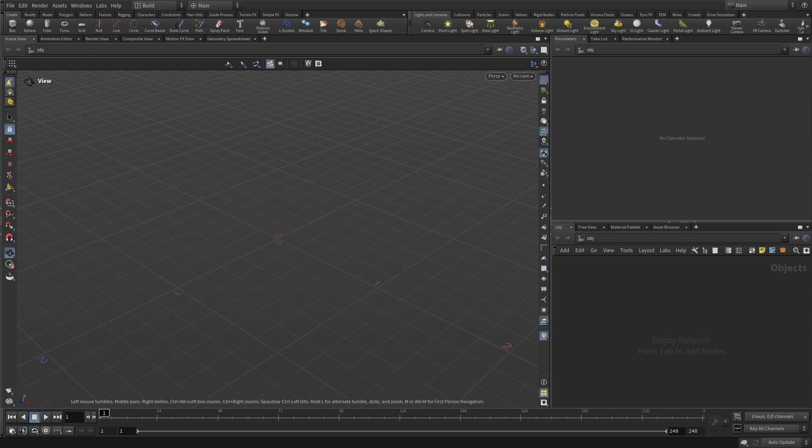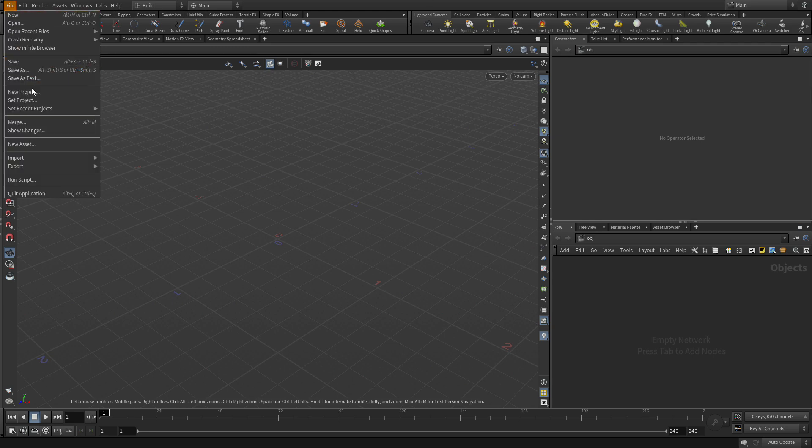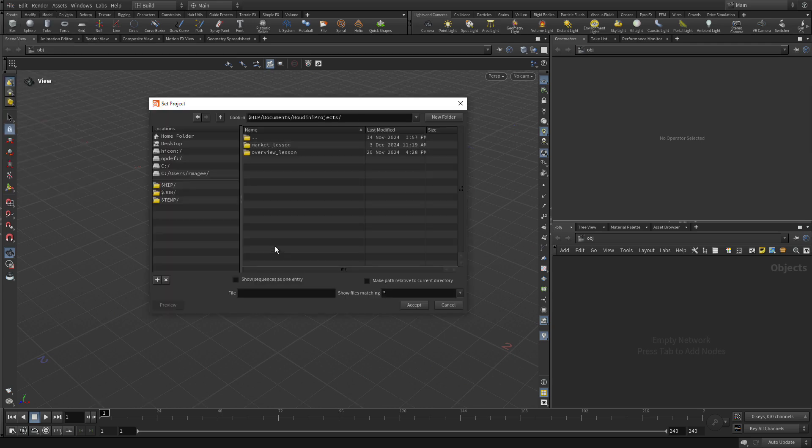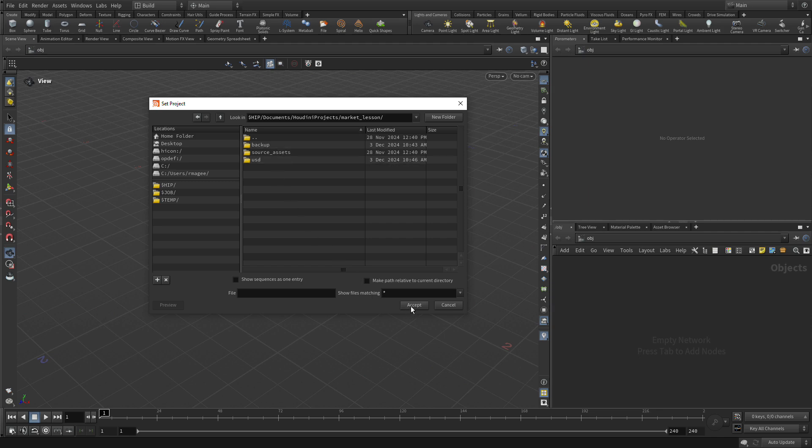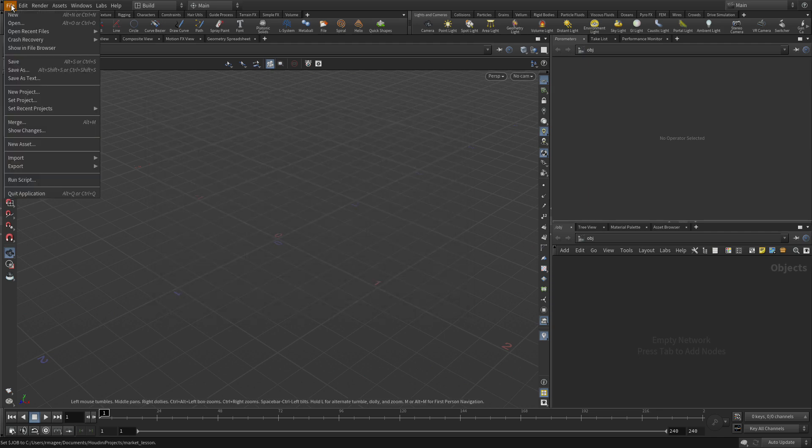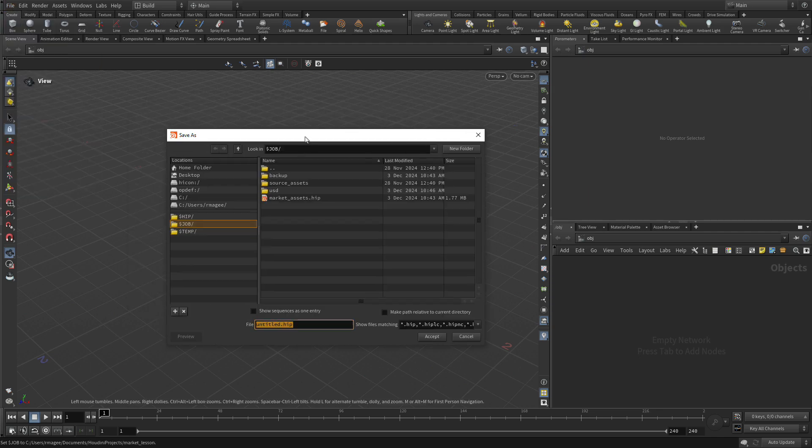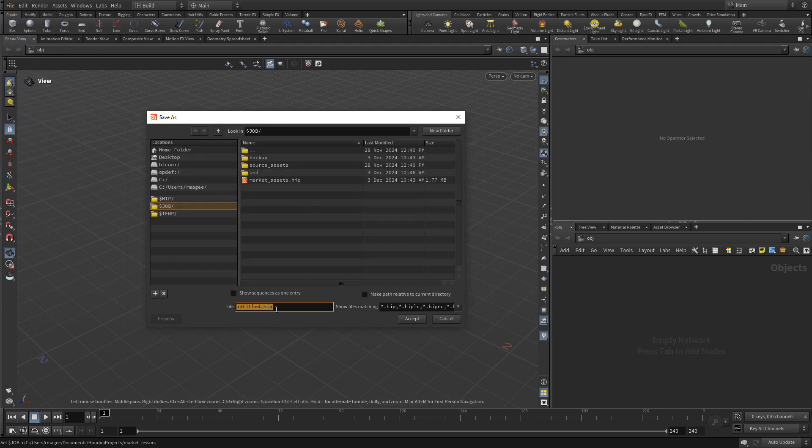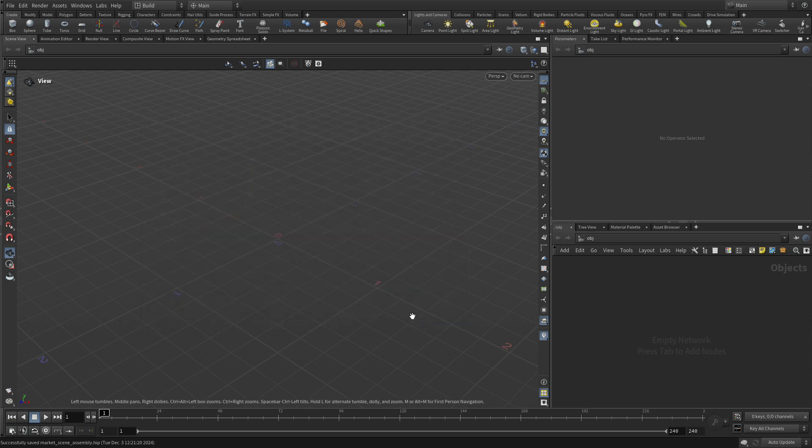So select File New. Let's start with a brand new scene. When we do that, we need to set the project again. So we're going to go Set Project, go to the Projects directory and Market Lesson and Accept. Go File, Save As, and this is pointed at the right directory. If not, click on Dollar Job and go Market Scene Assembly.Hip and Accept.